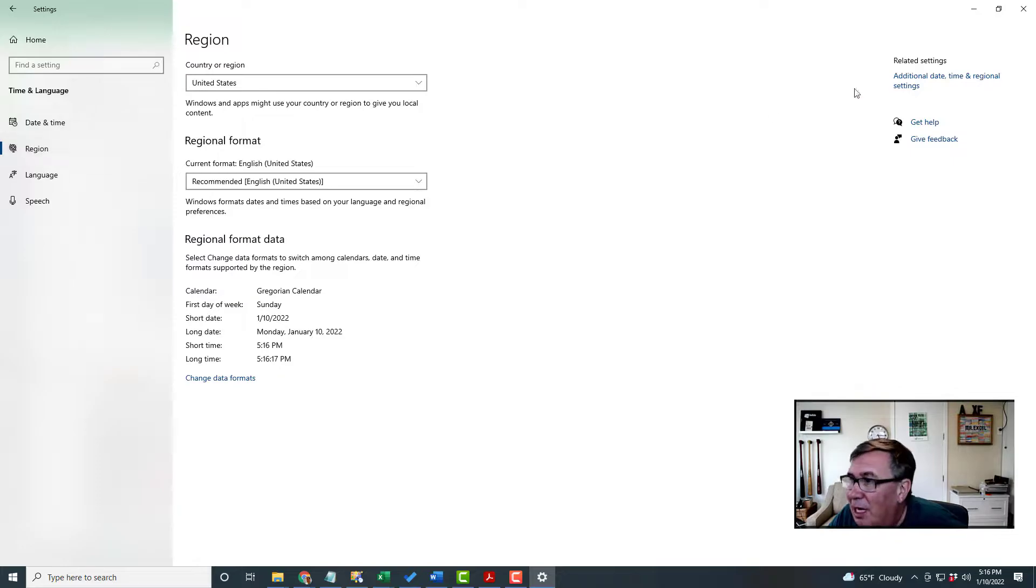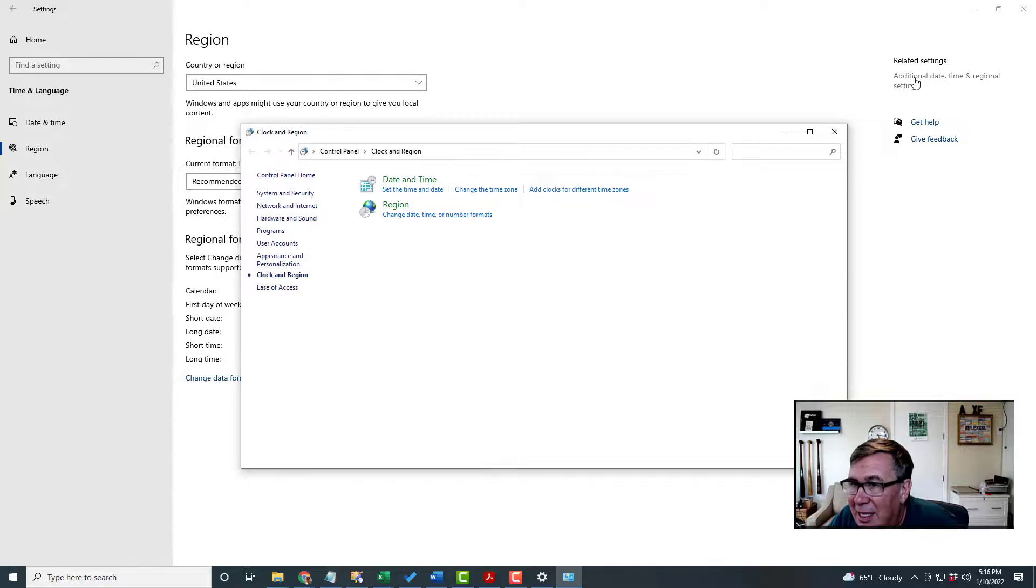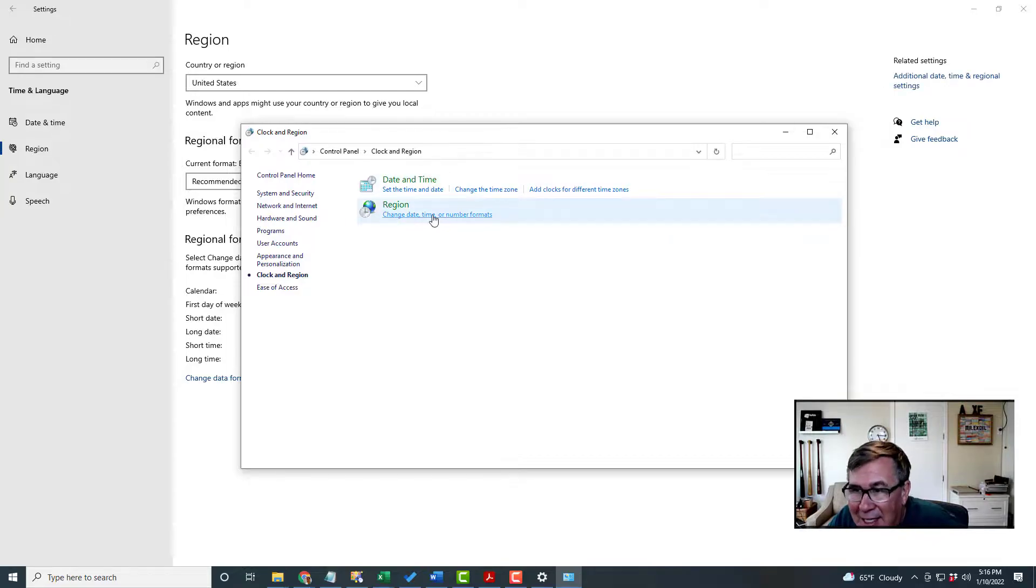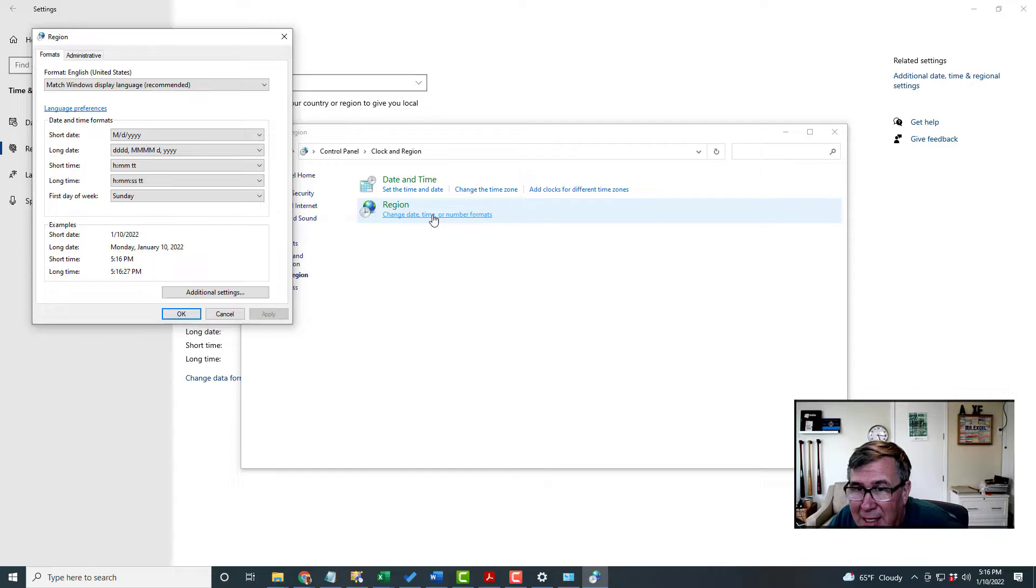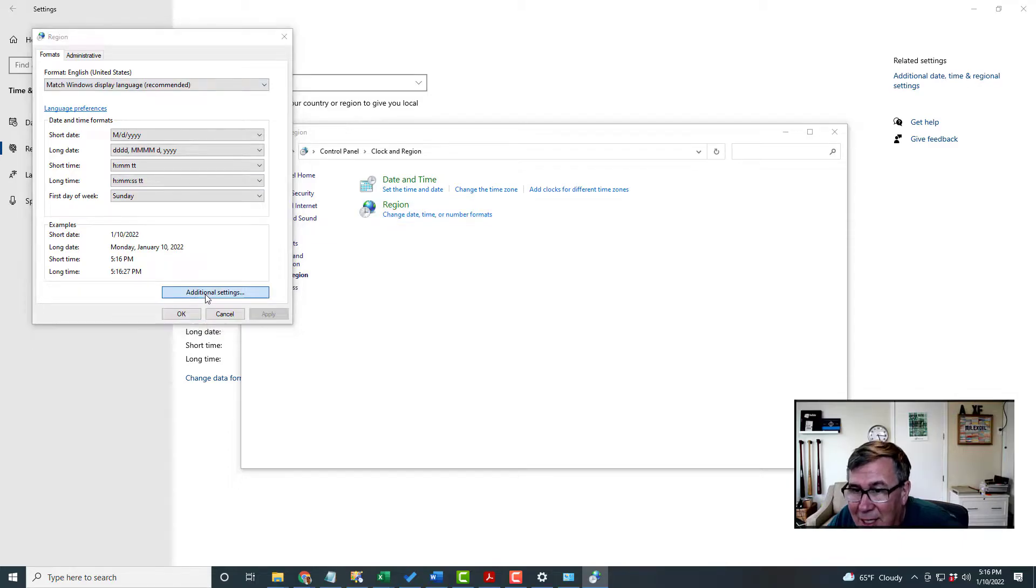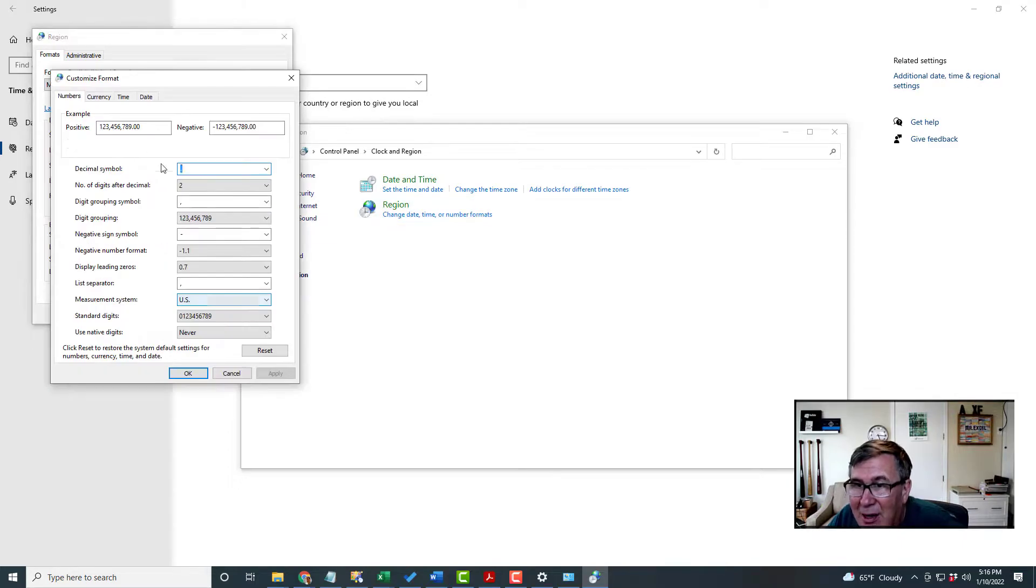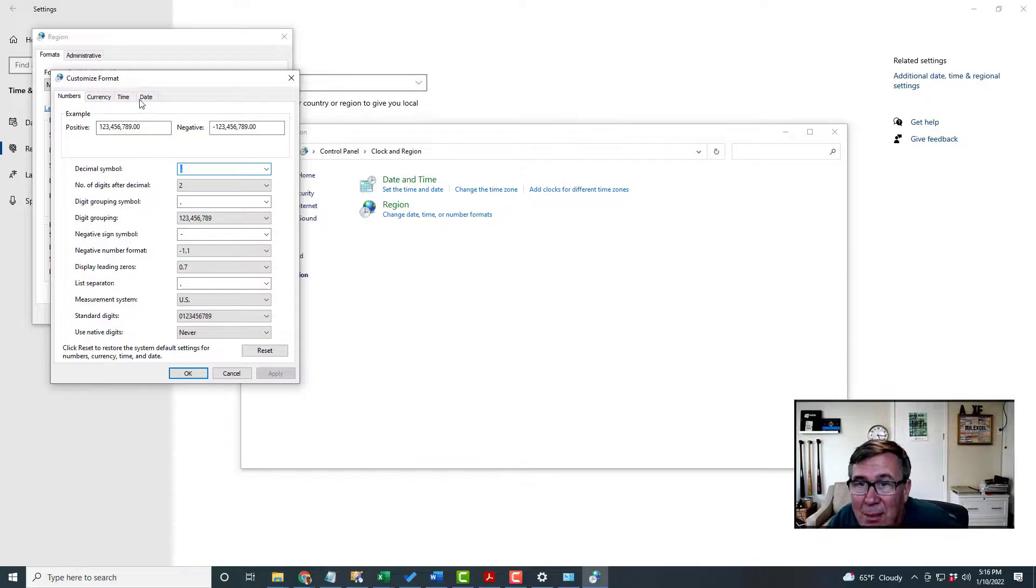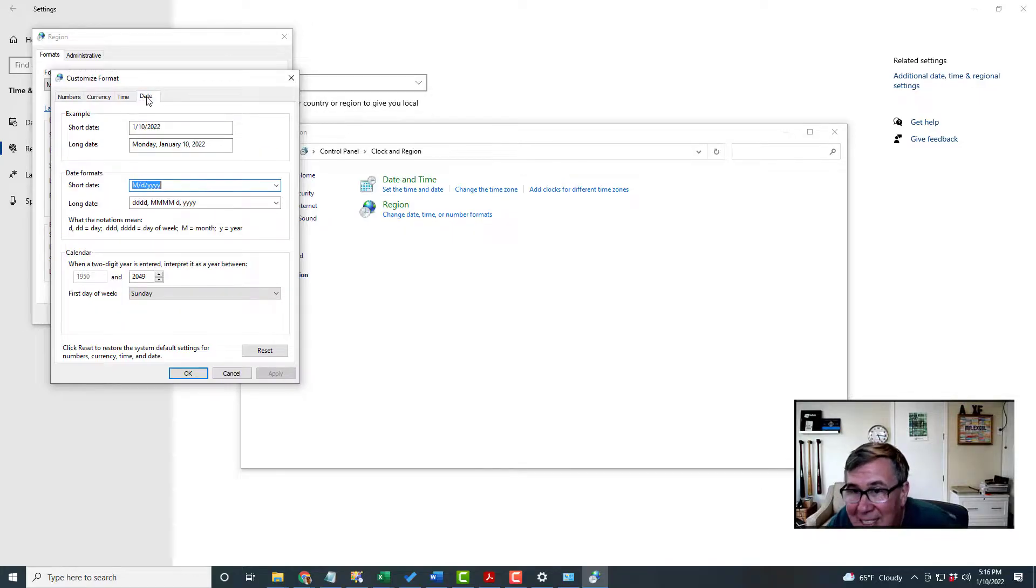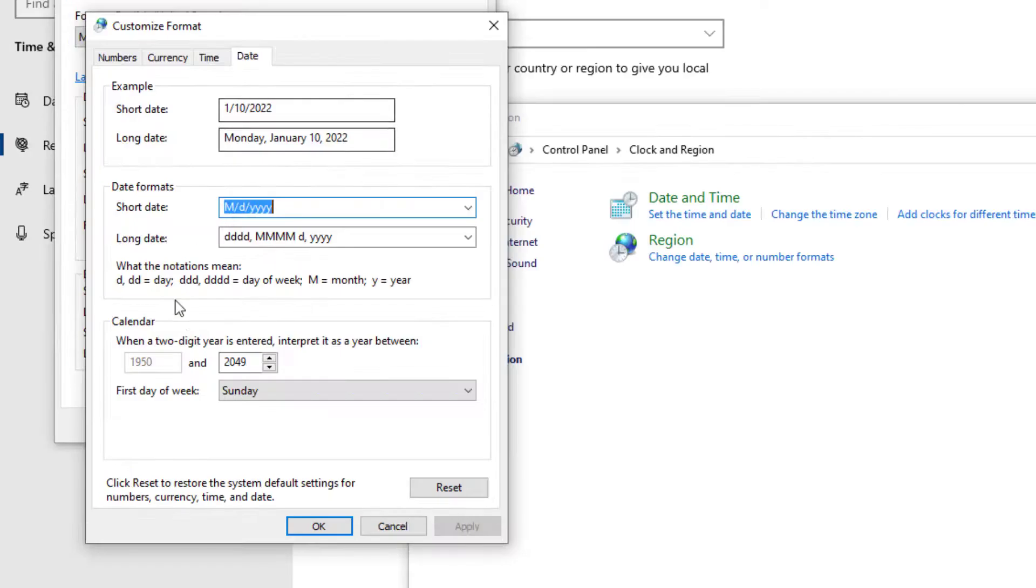Then I come over here at Additional Date, Time, and Regional Settings. Change Date, Time, or Number Formats. Nothing here. Additional Settings. Nothing here. Oh, there's tabs across the top. Date. That's where it is.